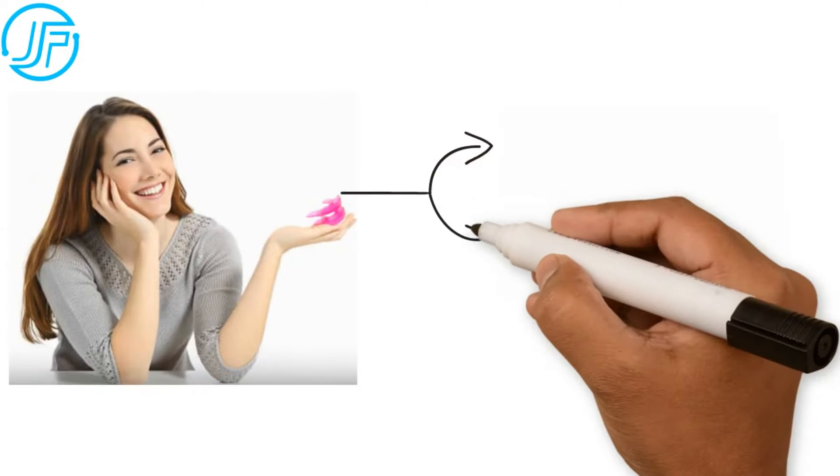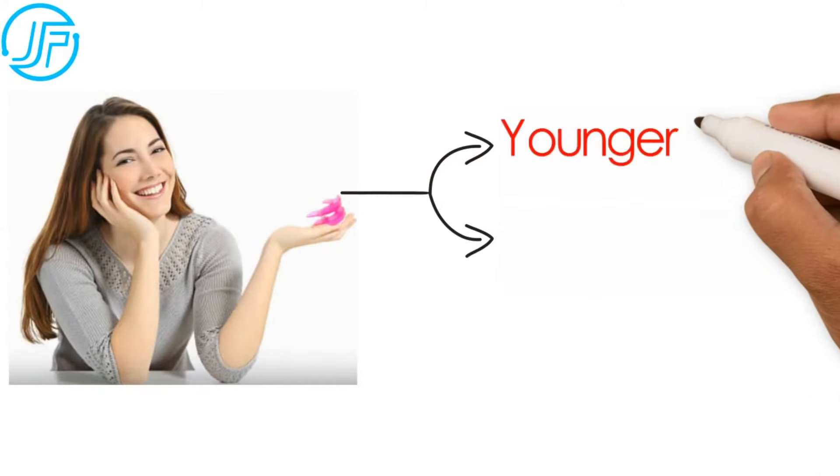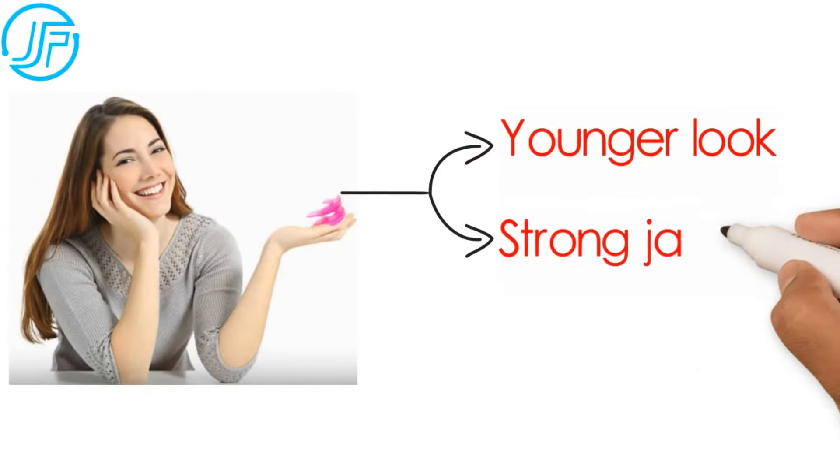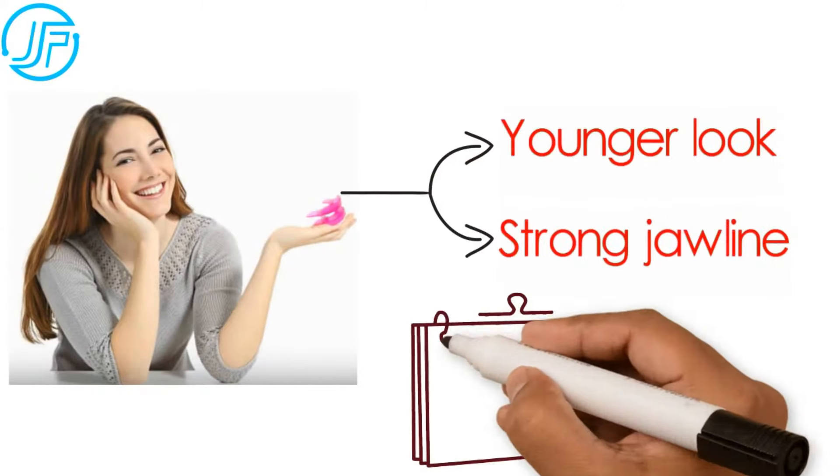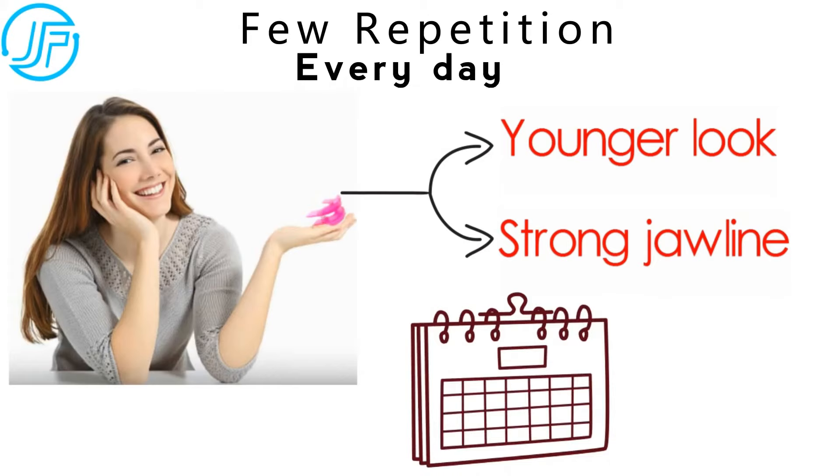With Jawflex, all it takes to maintain a younger look and a nice strong jawline is to do a few repetitions every day.